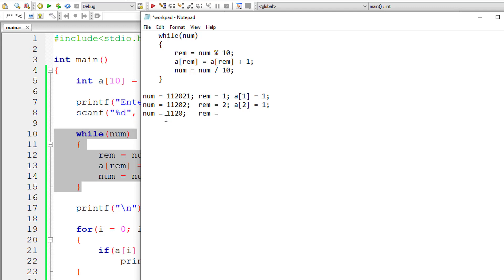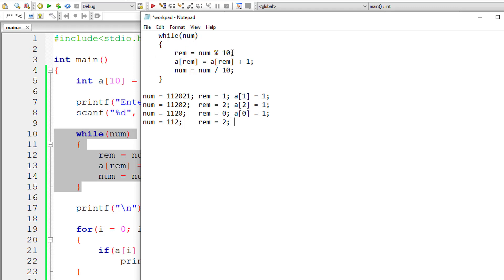Now the last line of code: 1102 divided by 10 gives 110, eliminating the last digit. Since 110 is still positive, it enters the while loop. 110 modulo 10 gives 0 — wait, 112 modulo 10 gives 2. So a[2] is equal to — previous value of a[2] is 1 — so 1 plus 1 is 2 now. Now num is equal to 112 divided by 10, eliminating the last digit, giving 11.